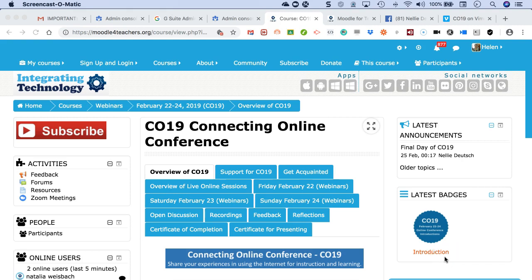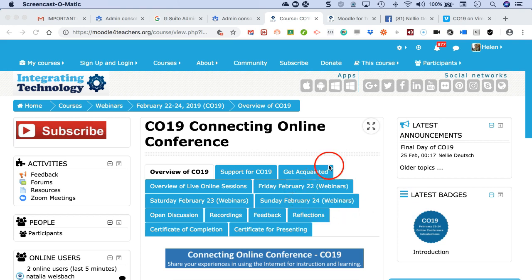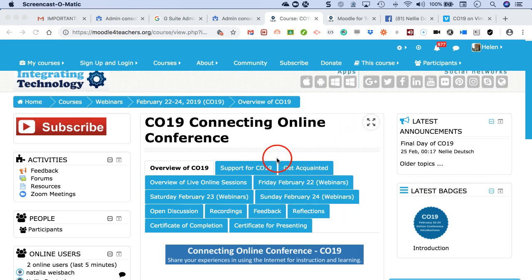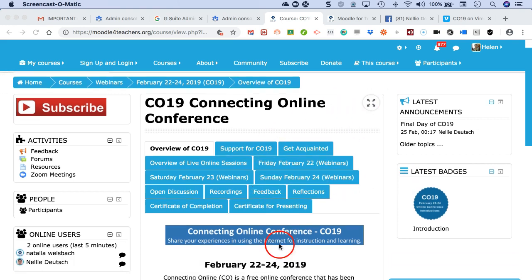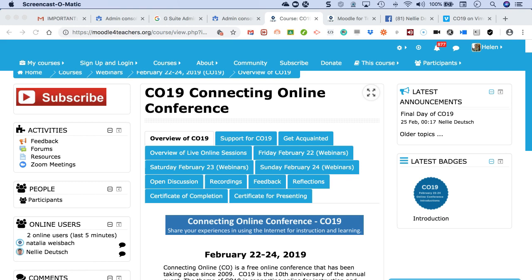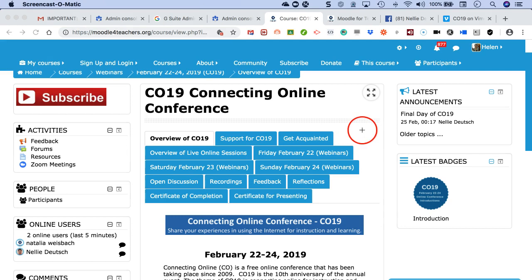Hello everyone and welcome to Connecting Online Conference for 2019. Today I'm going to show you how to get your certificate of completion, which is right here. The first thing I need to do is get acquainted. You didn't have to go to the live online session to be able to do this.